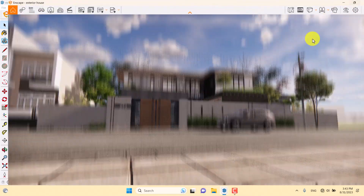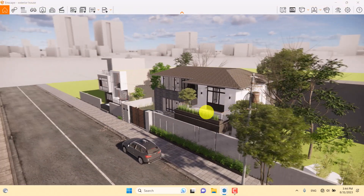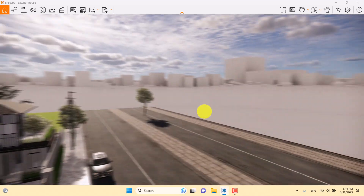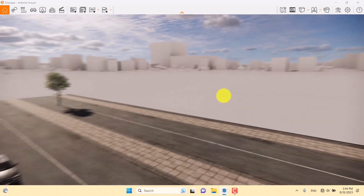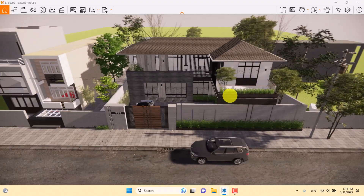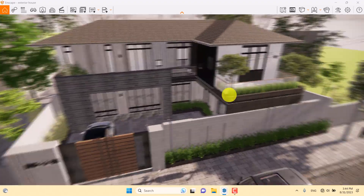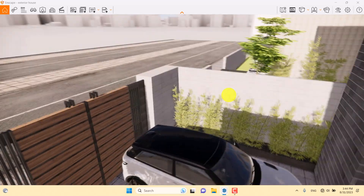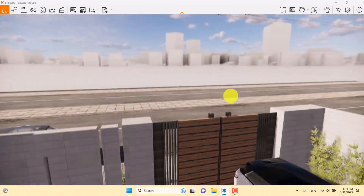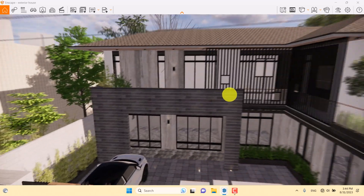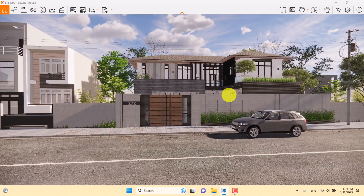I'm going to click on Enscape, maximize my screen, and orbit to see the environment. My HDRI is related to the white cubes and the city space. My main house is this one here — all the details are very simple and easy, and the architecture and design model is related to modern design.